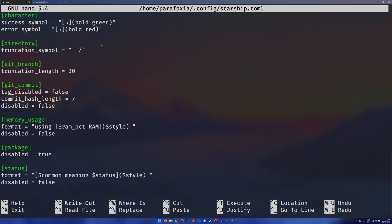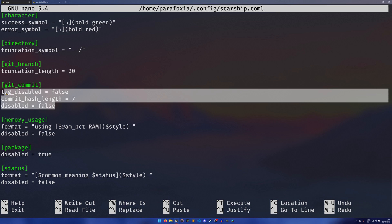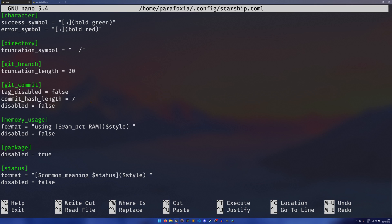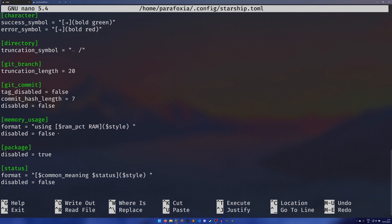Git branch, the truncation length for the git branches just means if the git branch is over 20 characters long it'll be truncated down. Git commits, I just have the hash set to seven, I think it's set to eight by default. Memory usage is kind of a nice one. Memory usage only triggers if you're using I think 75% or more ram, so you can set the format. It's disabled by default so you just set it to enabled. The package I do not remember what this does but apparently I wasn't a fan of it because I disabled it.